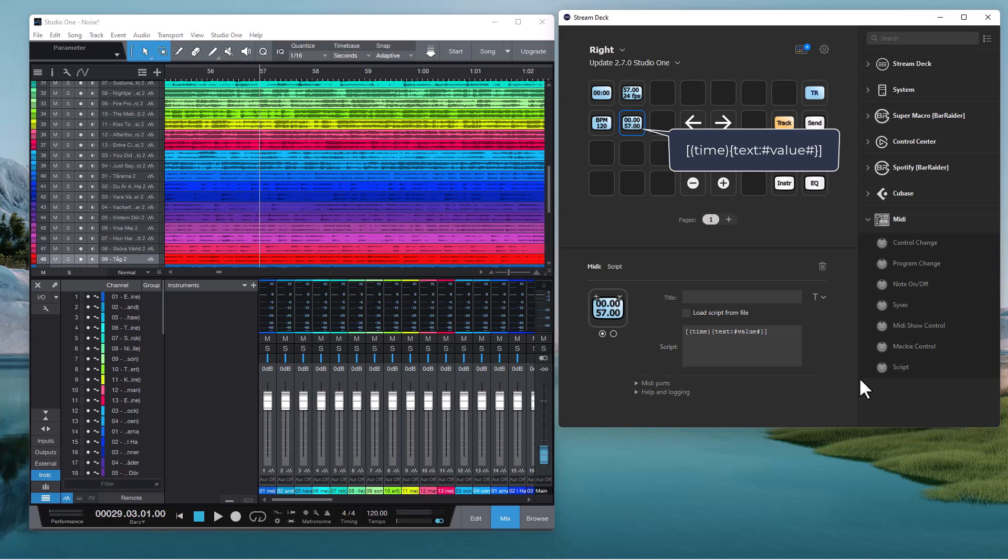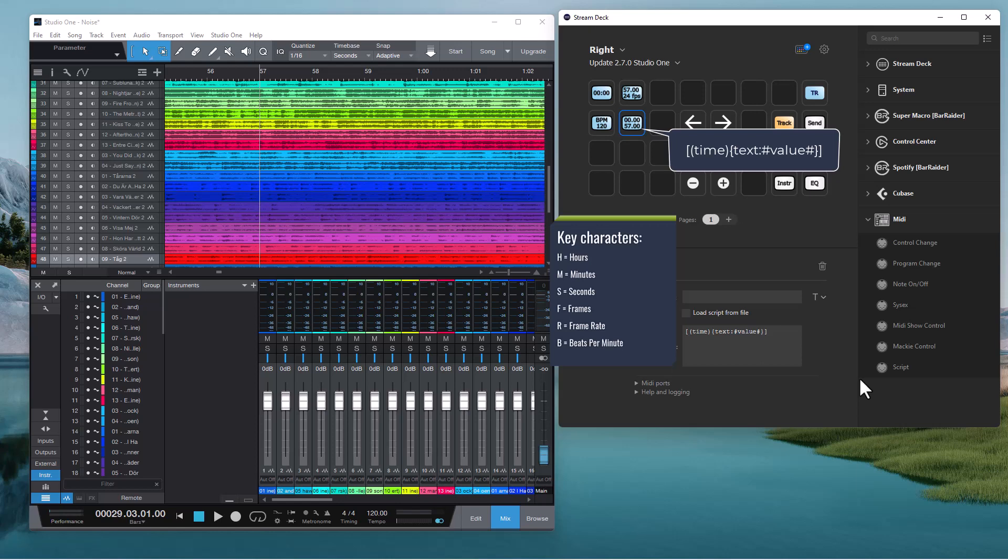If you want the display in any other way you can use key characters in between the hash characters instead of the value keyword. I have some examples.